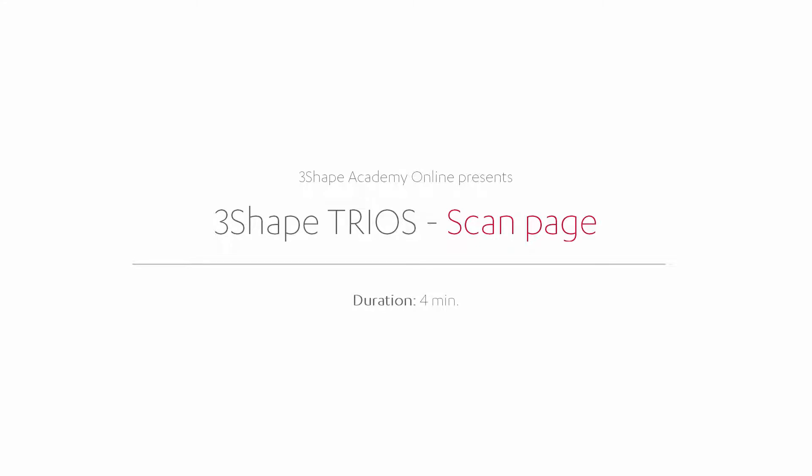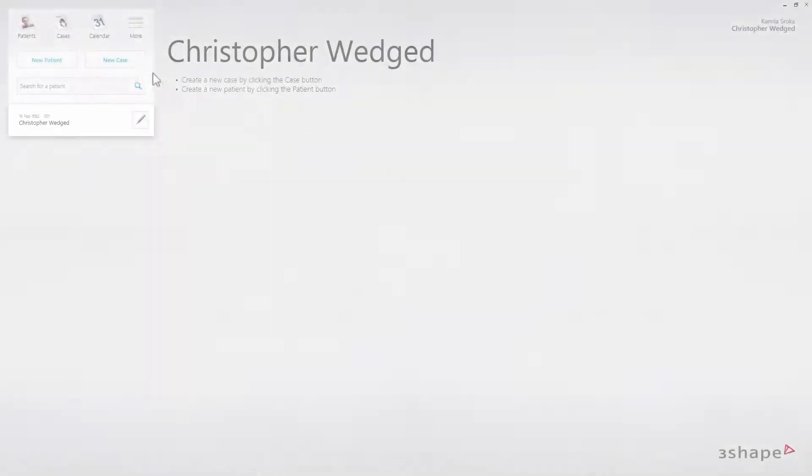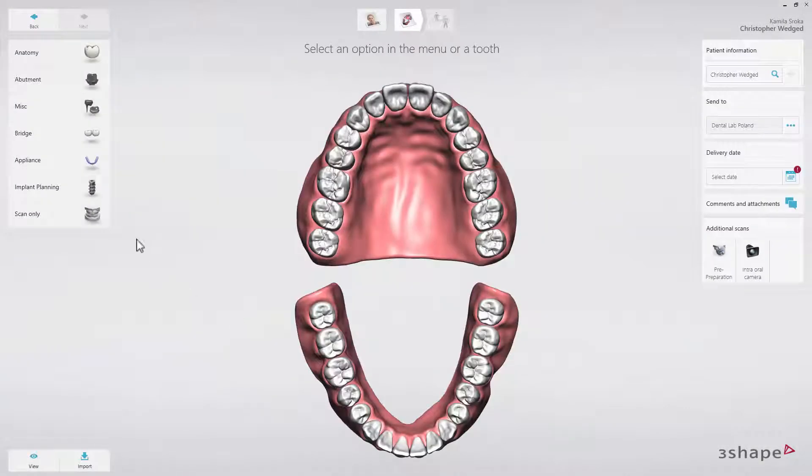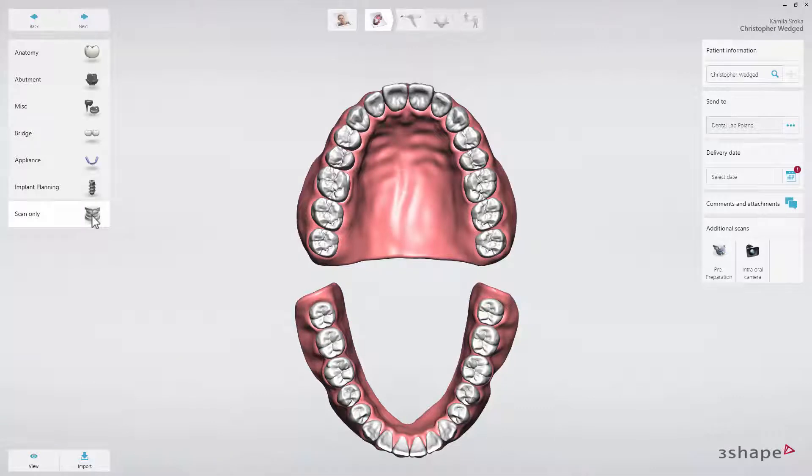In this video you will learn how to navigate the 3Shape TRIOS scan page. Once you have selected or added a new patient, created a case and chosen the type of restoration, you are ready to start scanning.